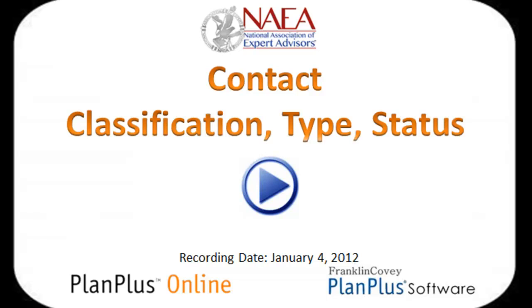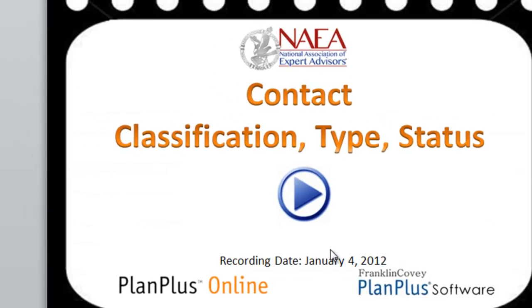This is a video specifically for the National Association of Expert Advisors edition of Plan Plus Online. In this video, we're going to discuss the contact classification type and status field.